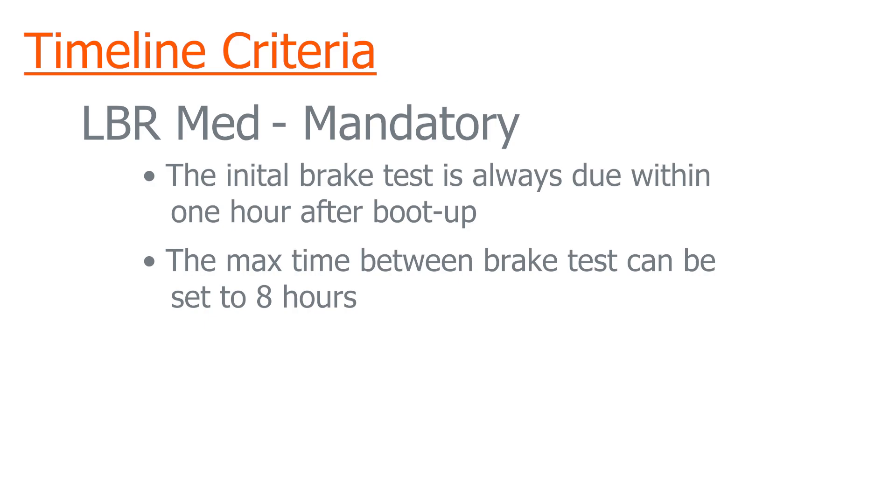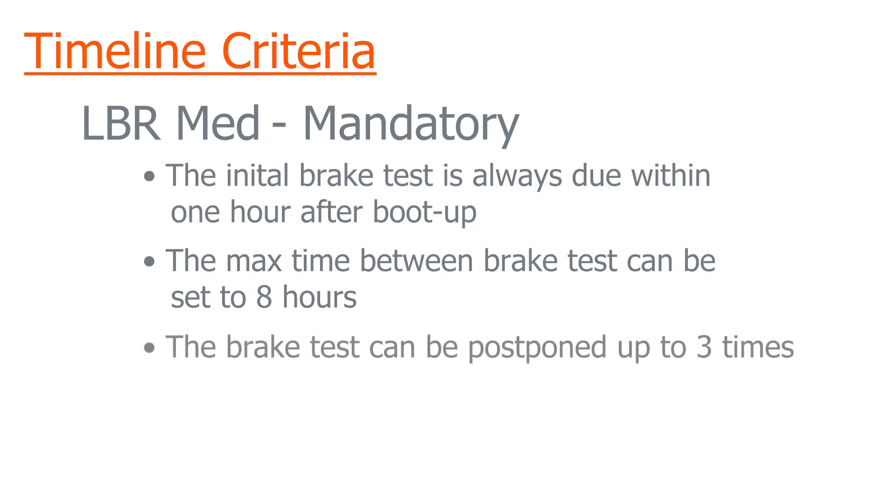The third criteria is that the brake test can be postponed up to three times total. So with the eight hour limit between brake test and allowing us to postpone it up to three times, this effectively gives us a max possible time of 24 hours between sequential brake tests.